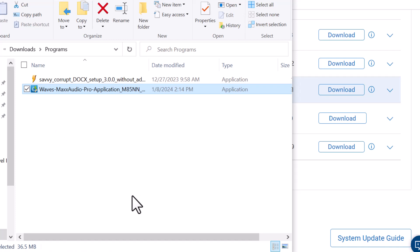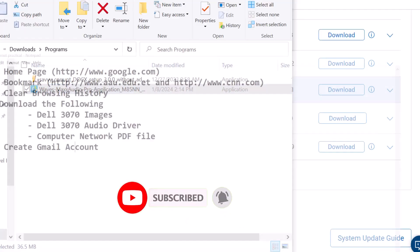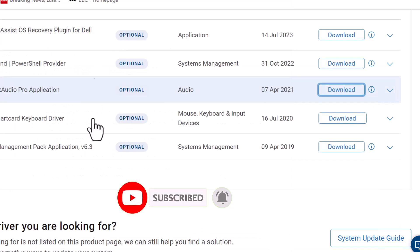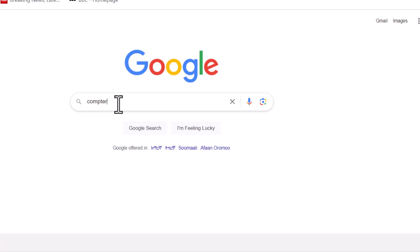This is the PC. This is the software and the hardware. This is the computer network file. You need to download the app.